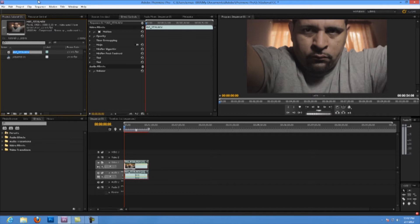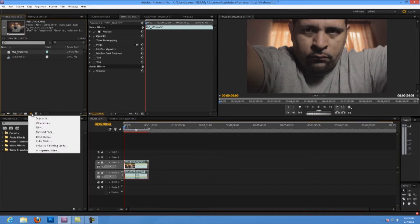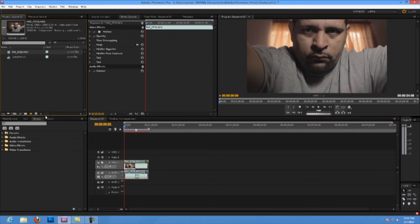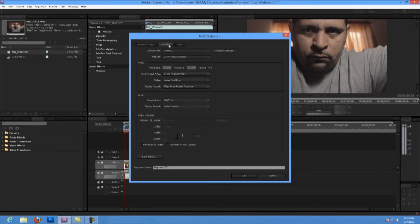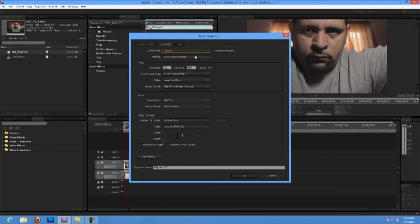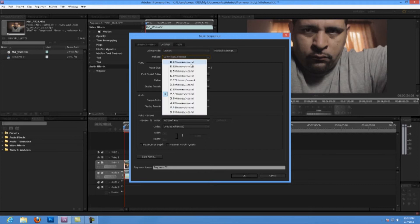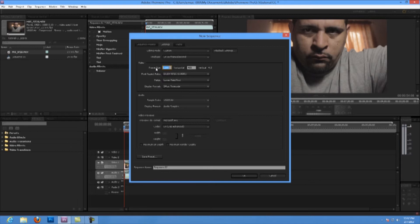My clip is at the dimensions of 1920 by 1080, one square pixel at 24 frames per second. To create a new sequence, just come here to Sequence and then go to Settings. If you don't have a preset, you can come to settings and create a custom 24 frames, then change the dimensions to 1920 by 1080.